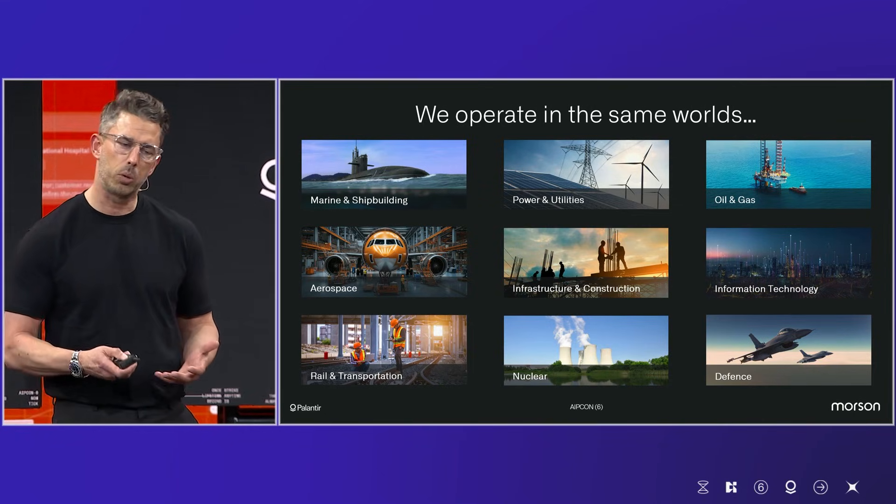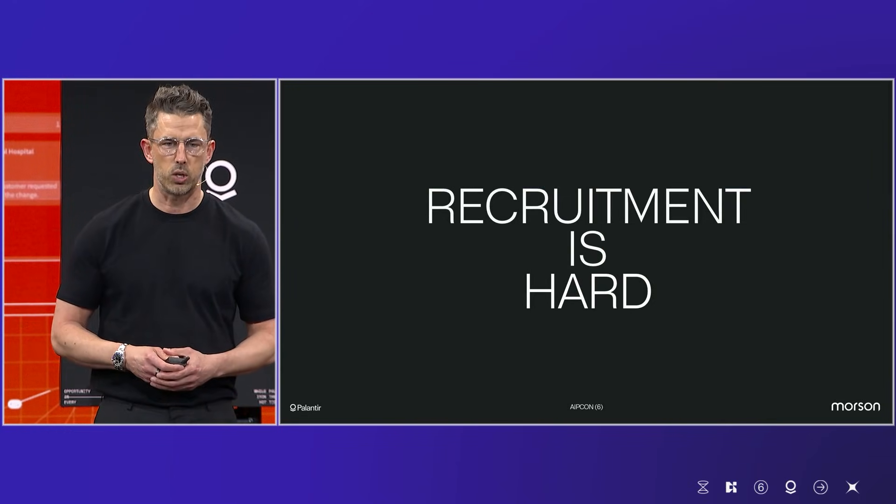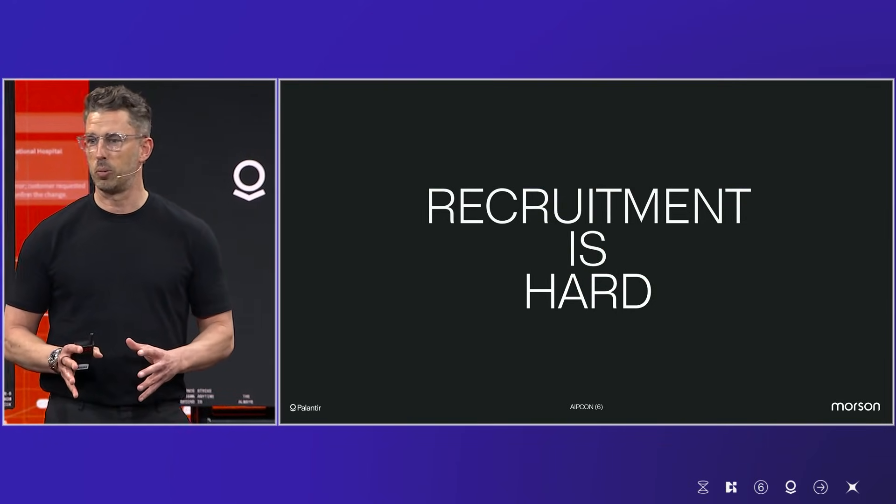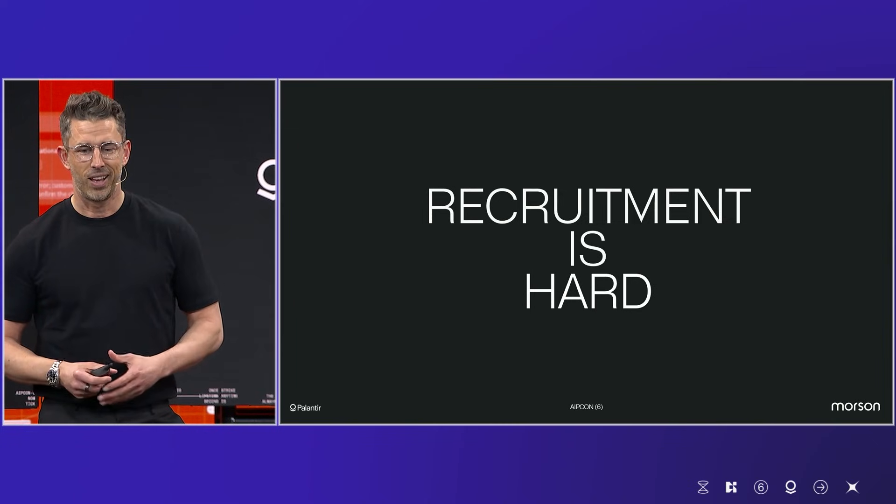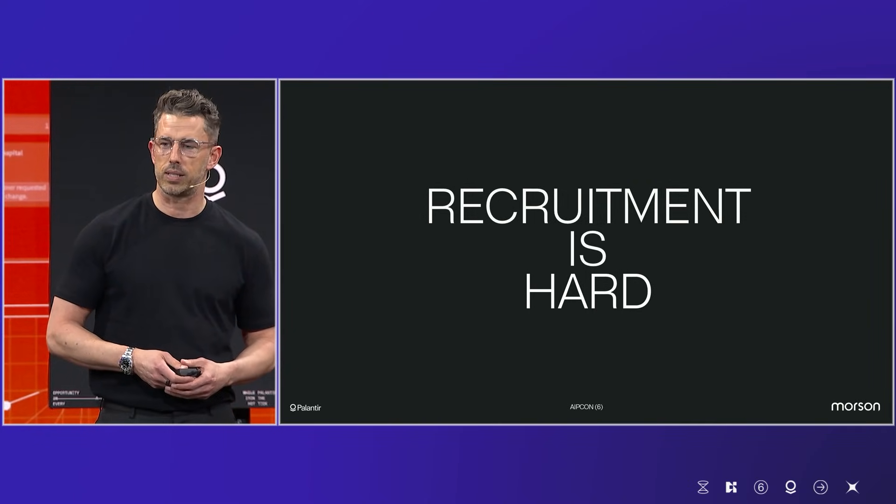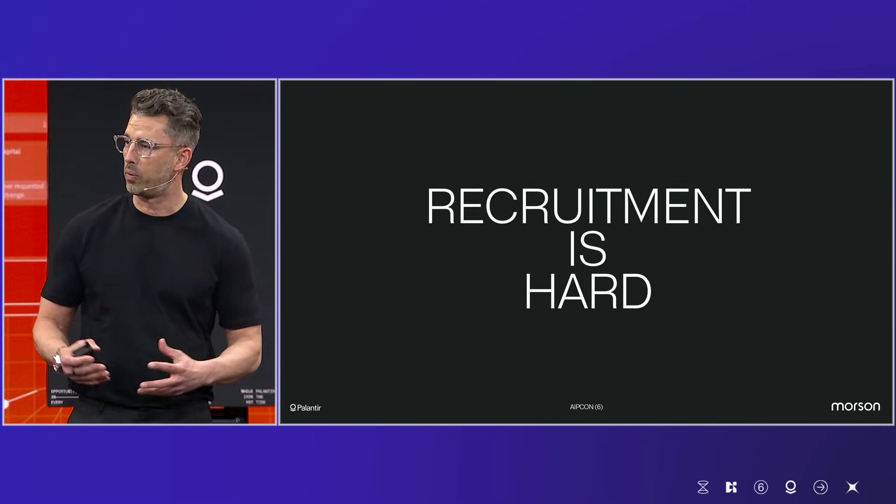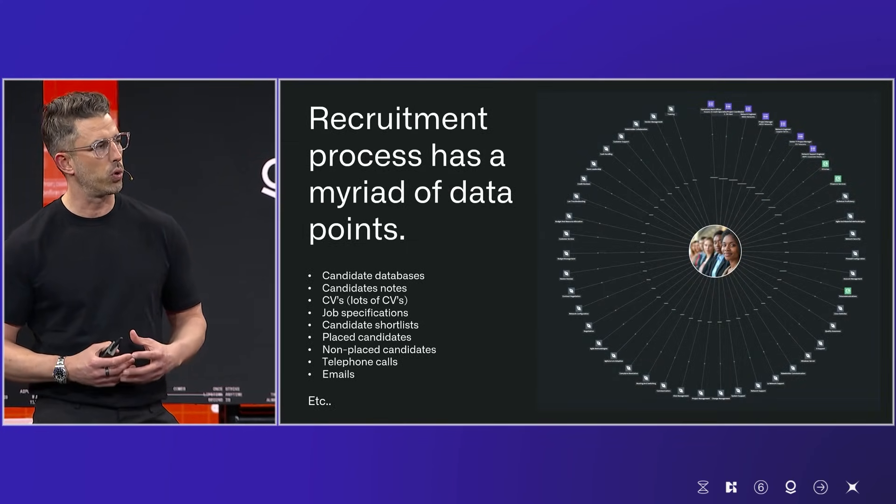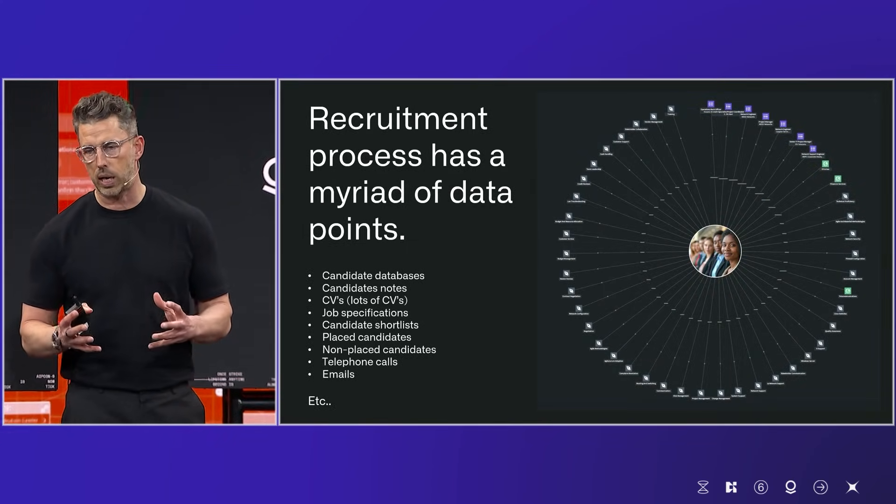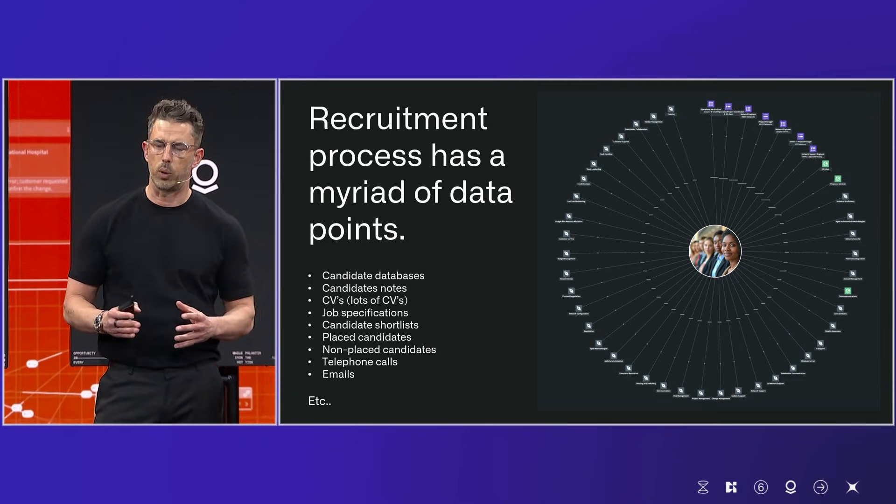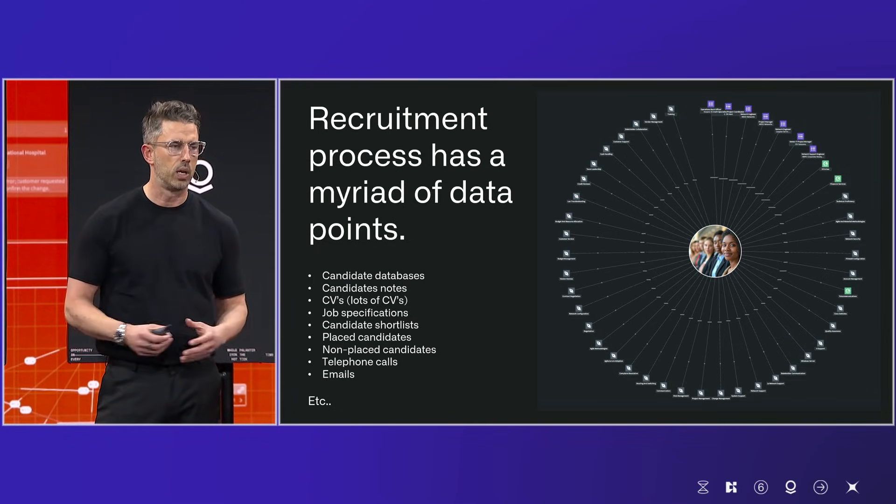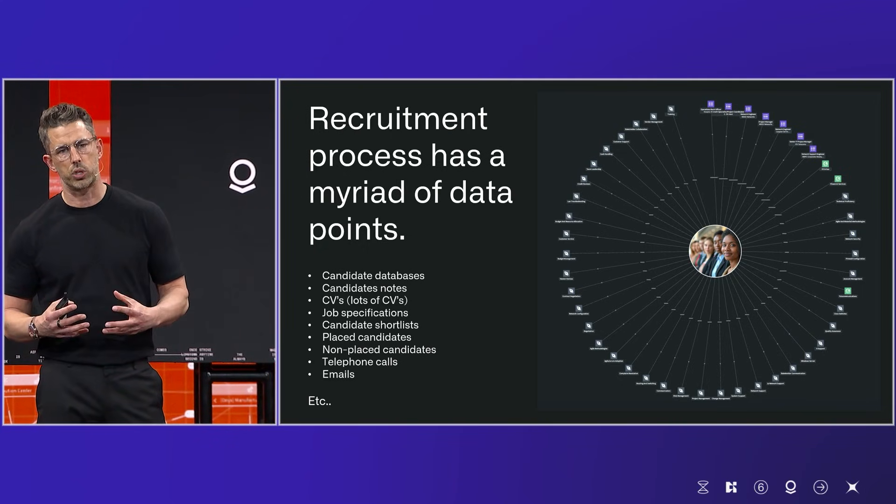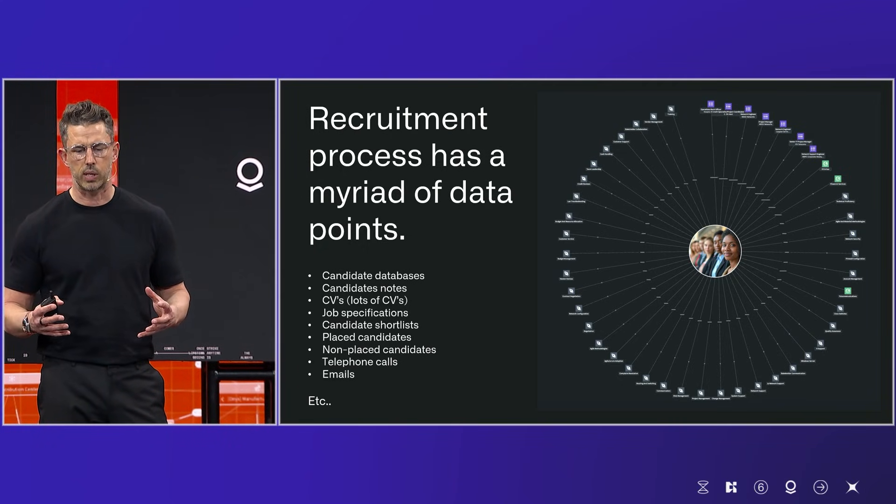Let me tell you a little bit about why I'm stood on stage with you today. Firstly, and contrary to popular belief, recruitment is hard. I'm sure we've all had our fair share of experiences in the past, whether we've been the candidate or we've interviewed a candidate. But it's hard because recruitment has a myriad of different data points and different factors that go into that recruitment process. There's an awful lot of structured and unstructured data that goes into the process itself.